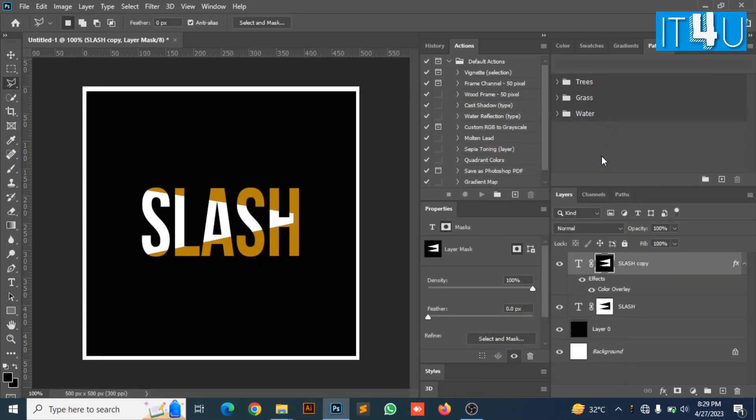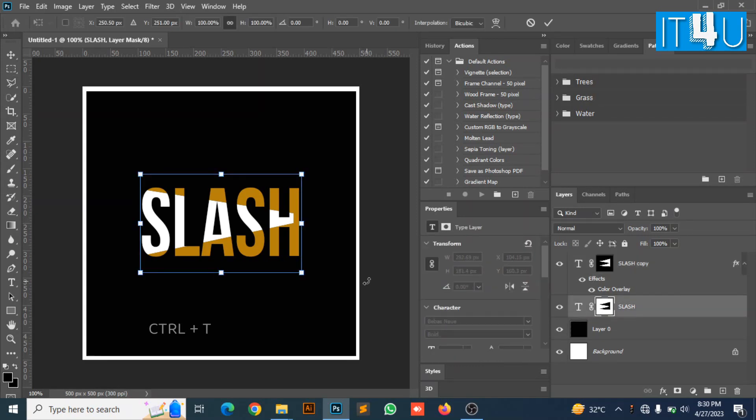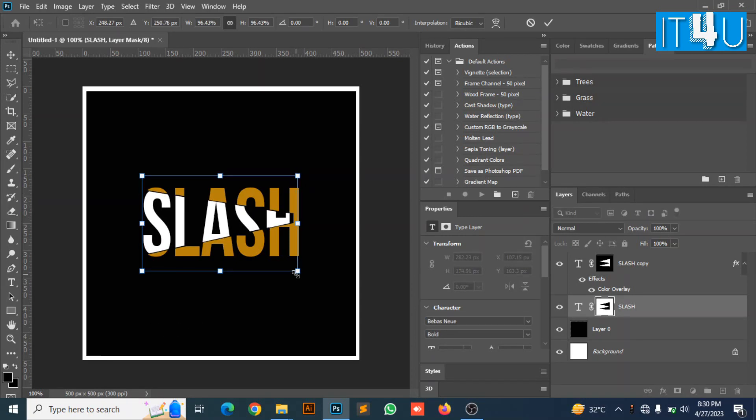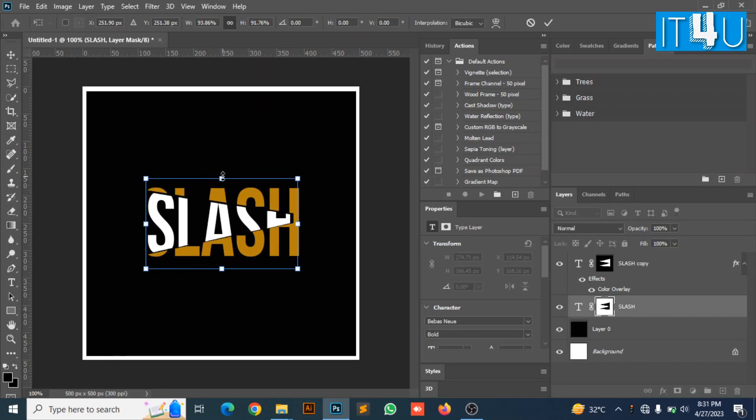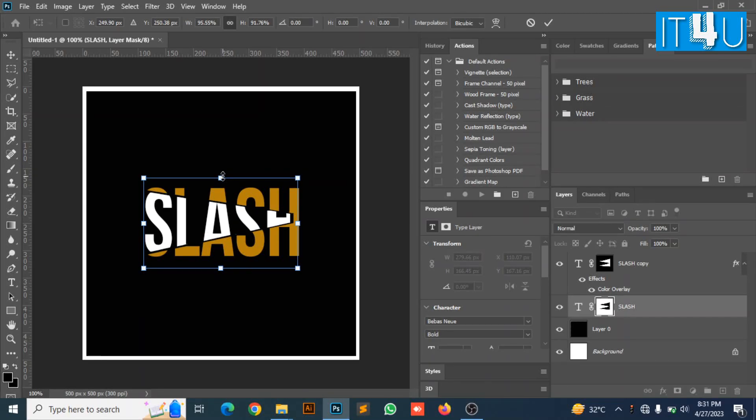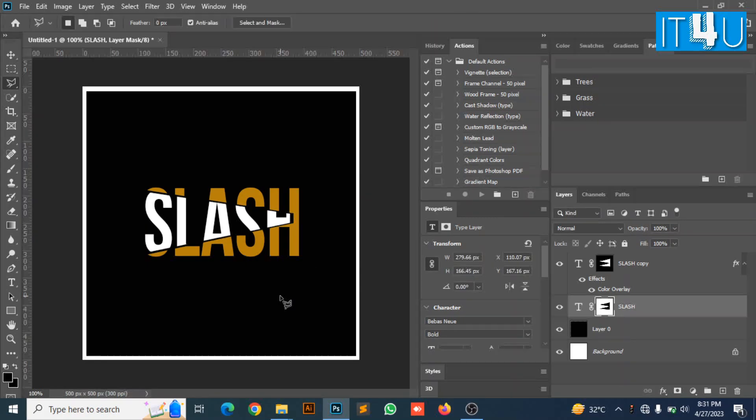Now select the first layer. Press Ctrl plus T to resize the slice which we have created. Now resize and readjust it according to your requirement. So here we go. Once you finish resizing and readjusting it, press Enter.